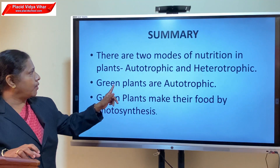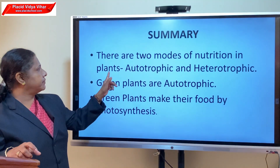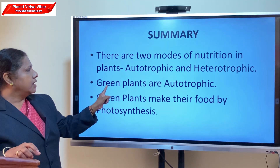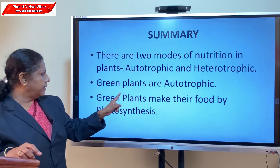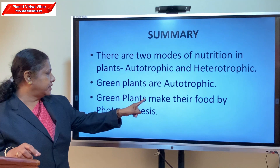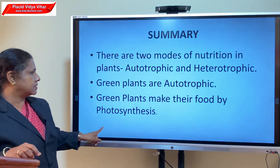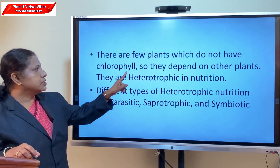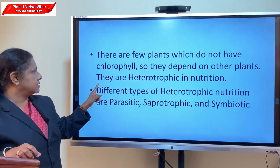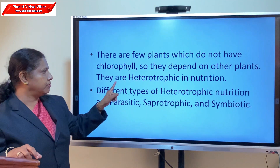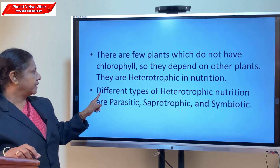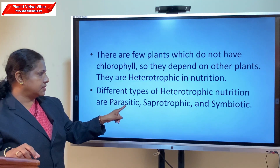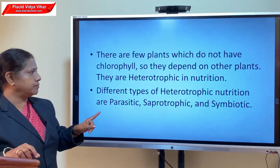To summarize the main points: there are two modes of nutrition in plants — autotrophic and heterotrophic. Green plants are autotrophic and make their food by photosynthesis. Plants without chlorophyll depend on other sources and are heterotrophic. The different types of heterotrophic nutrition are parasitic, saprophytic, and symbiotic.